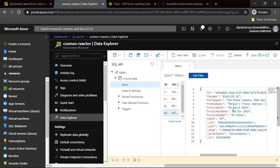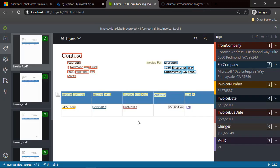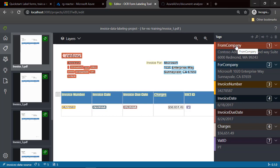Let's see how this solution was built. First of all, we have to train the Form Recognizer model. We have to indicate which fields are crucial for us to extract data from and insert into Azure Cosmos DB. This is the invoice form I showed before — it has different parts: invoice from company, invoice for company, invoice number, invoice date, invoice due date, charges, and VAT ID.